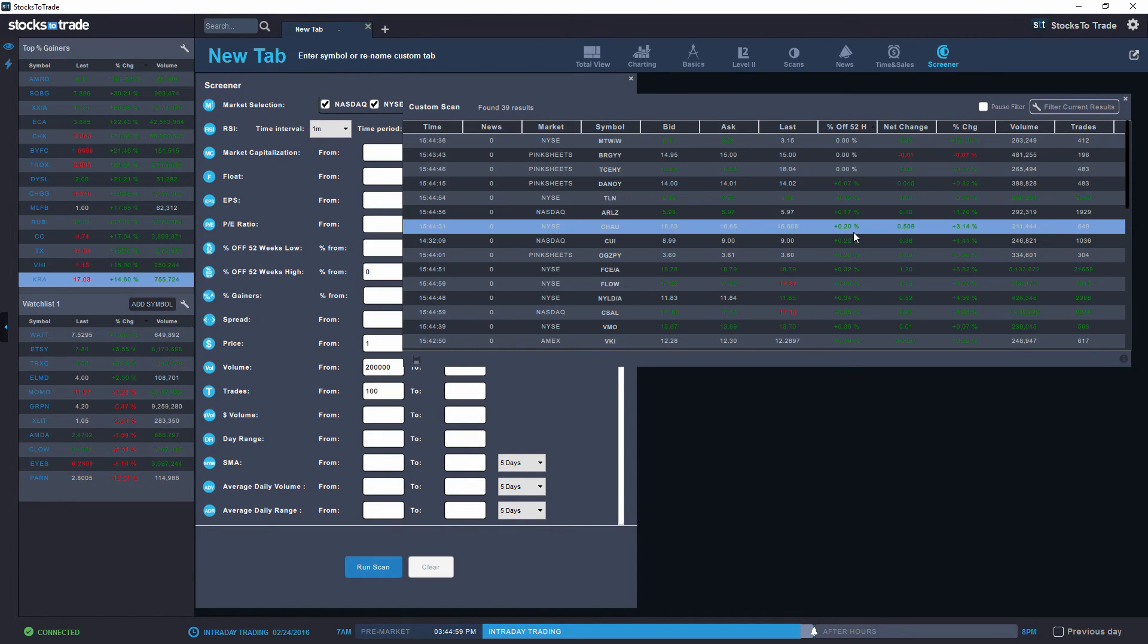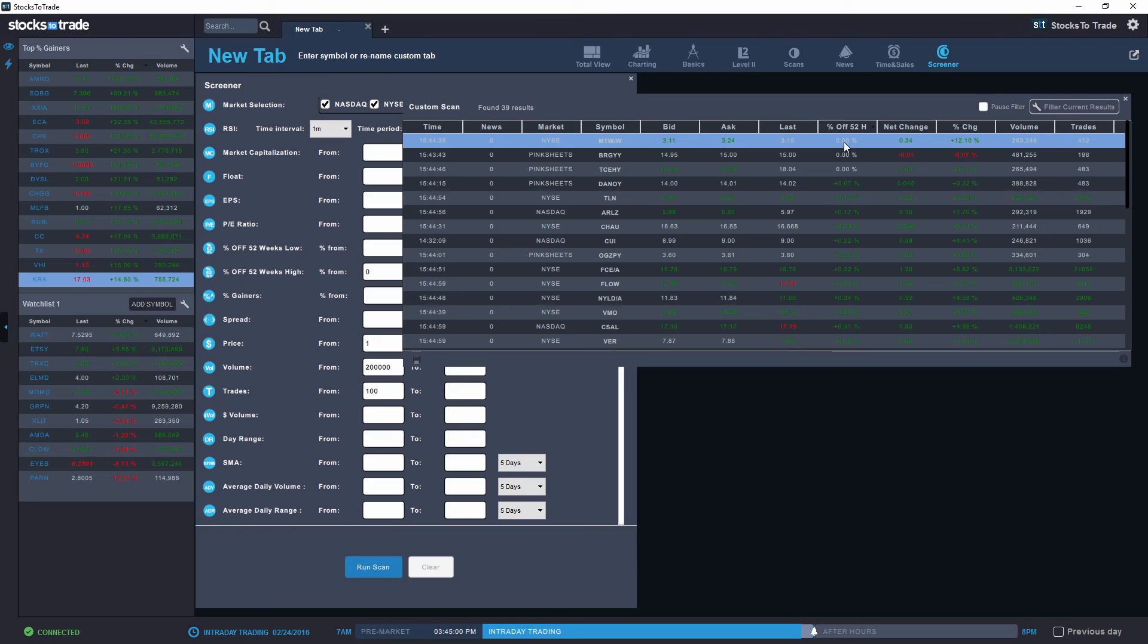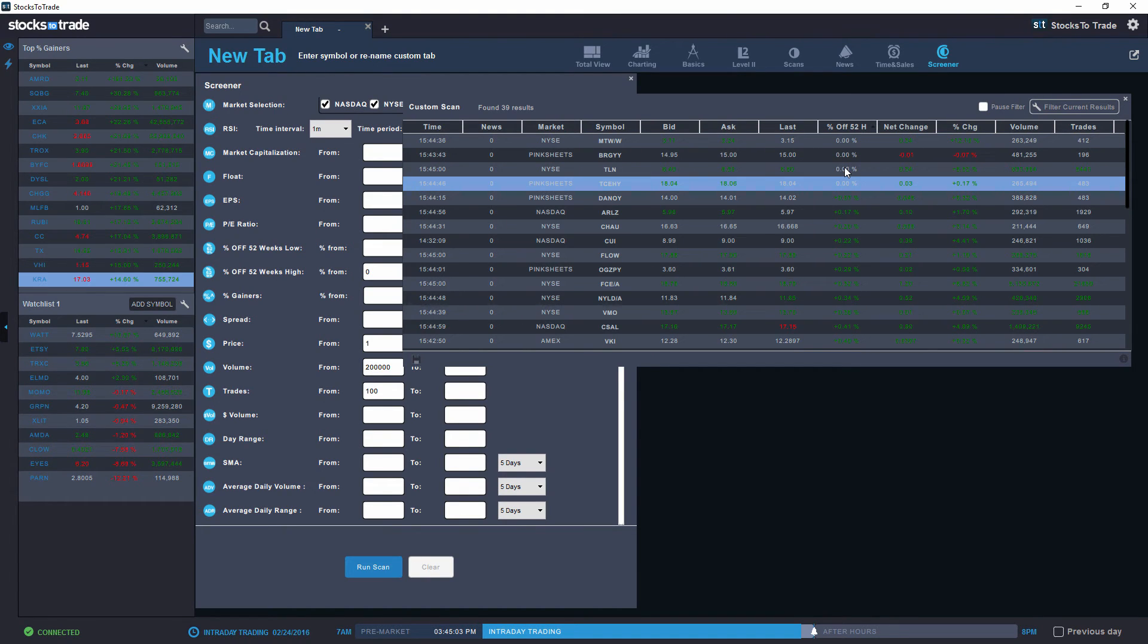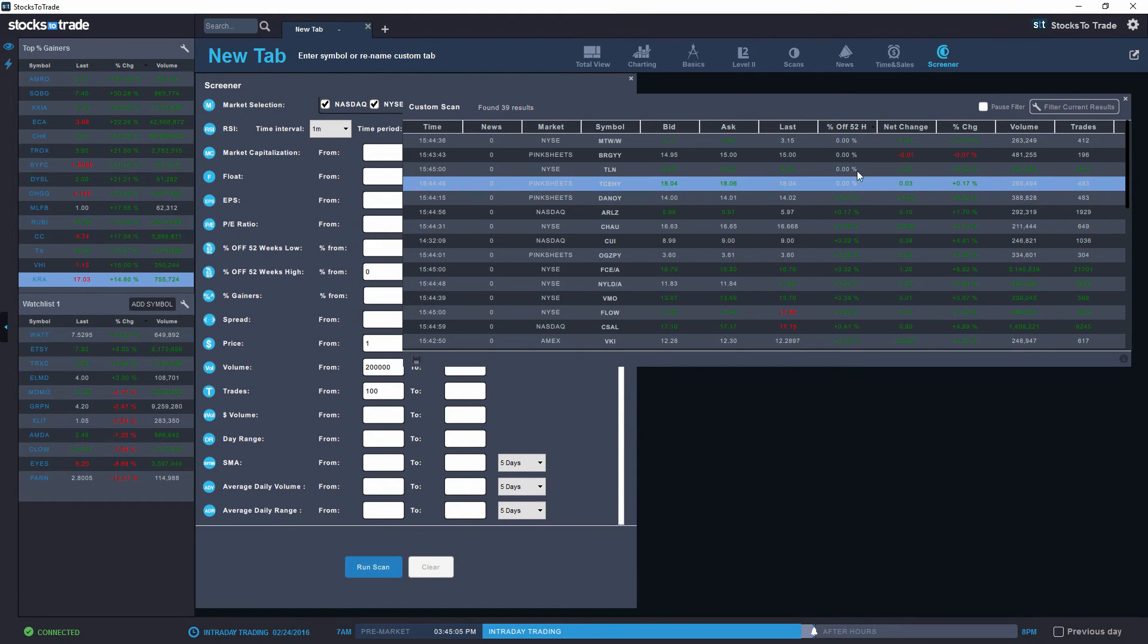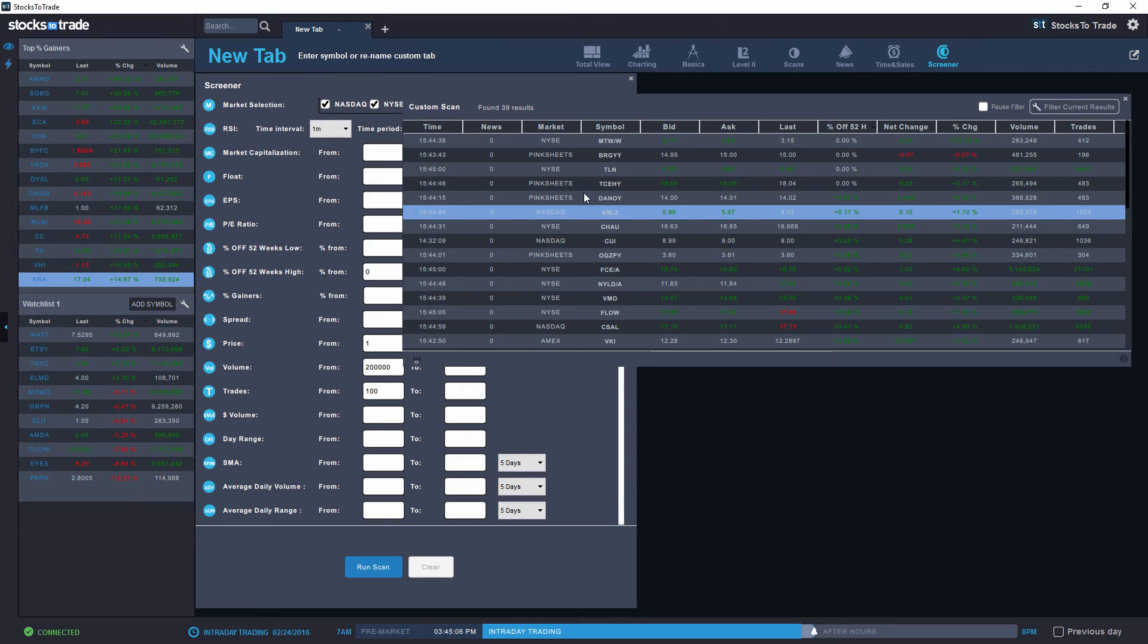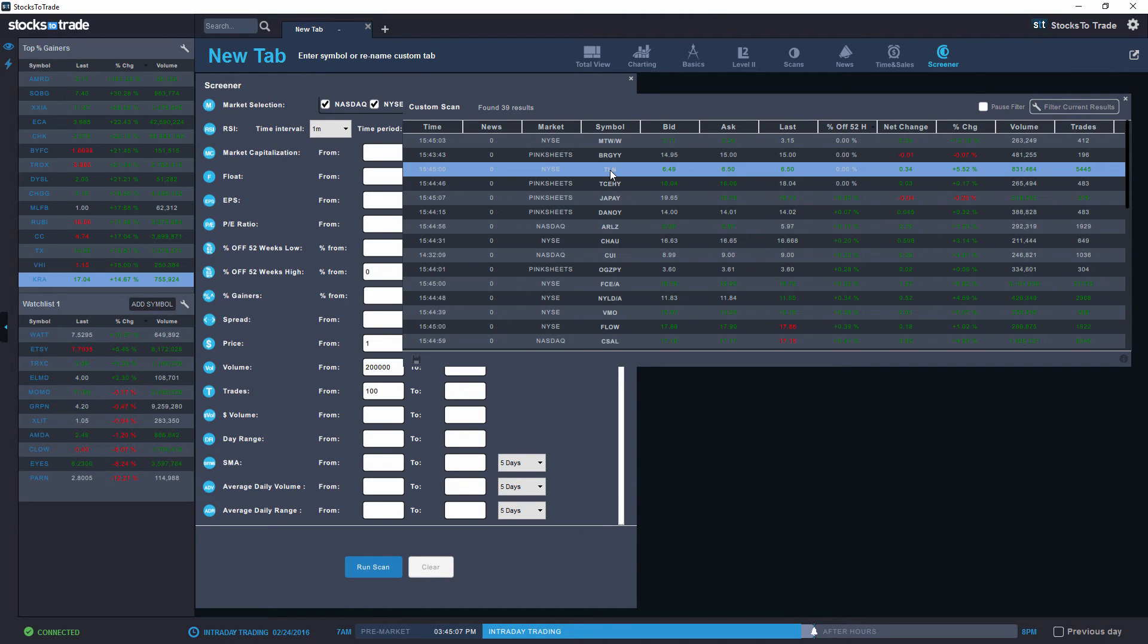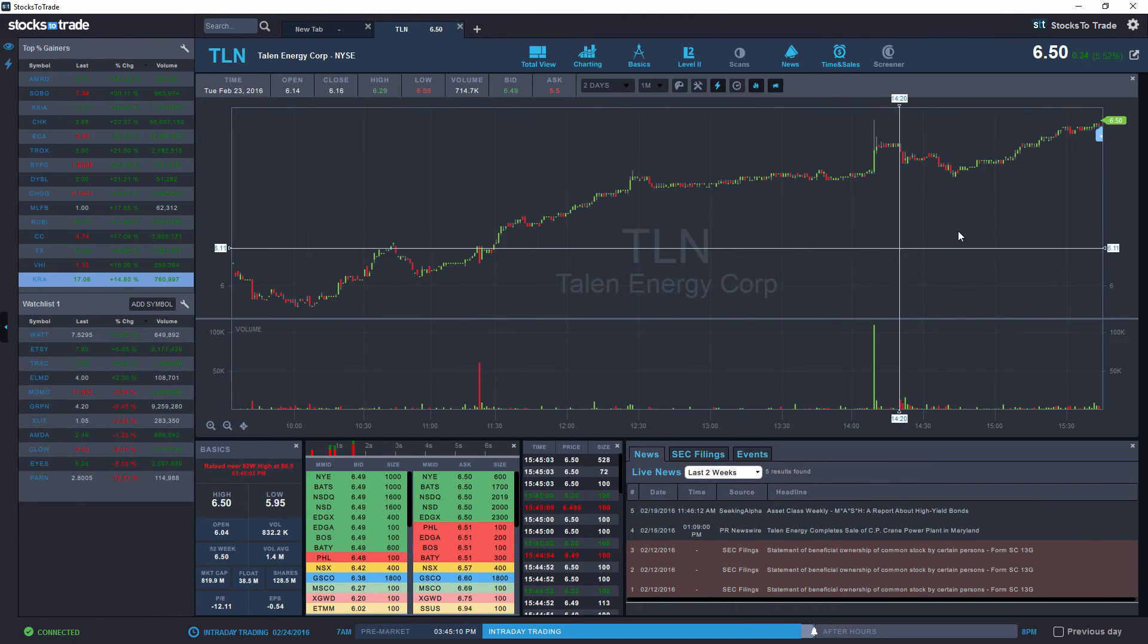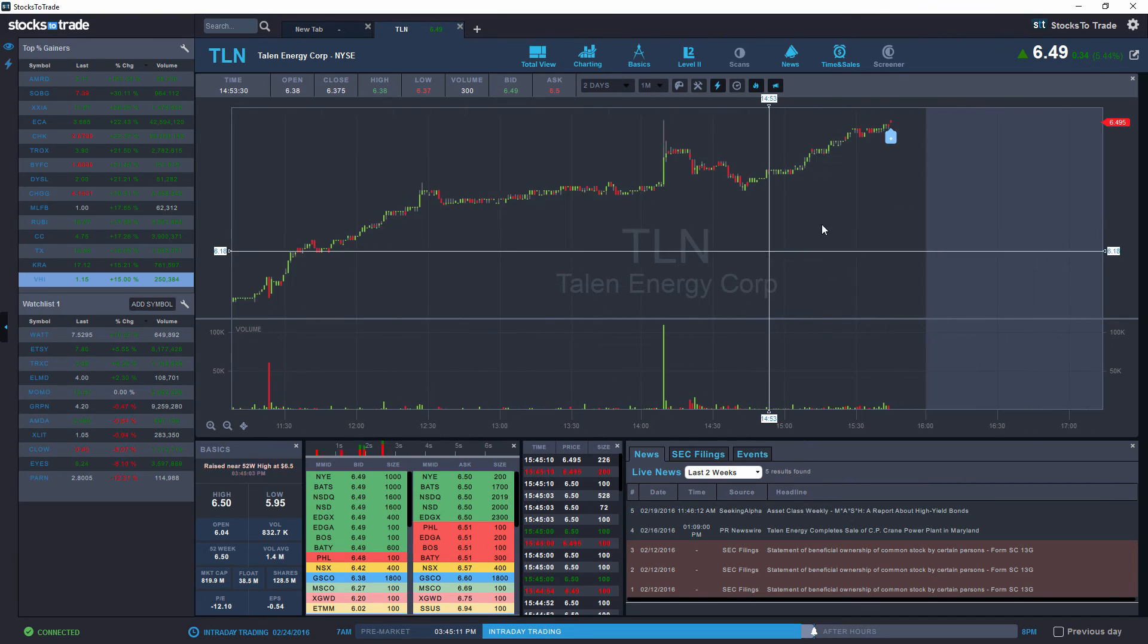What this means is that the stocks that have zero are actually at their new 52-week high. Let's open TLN, for example, over here.